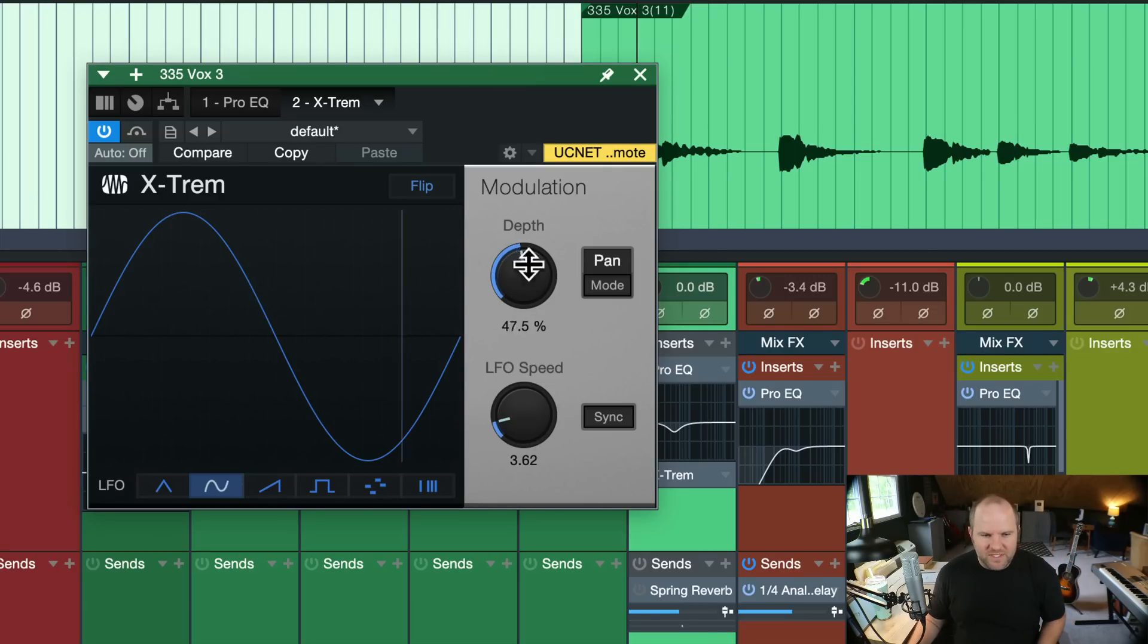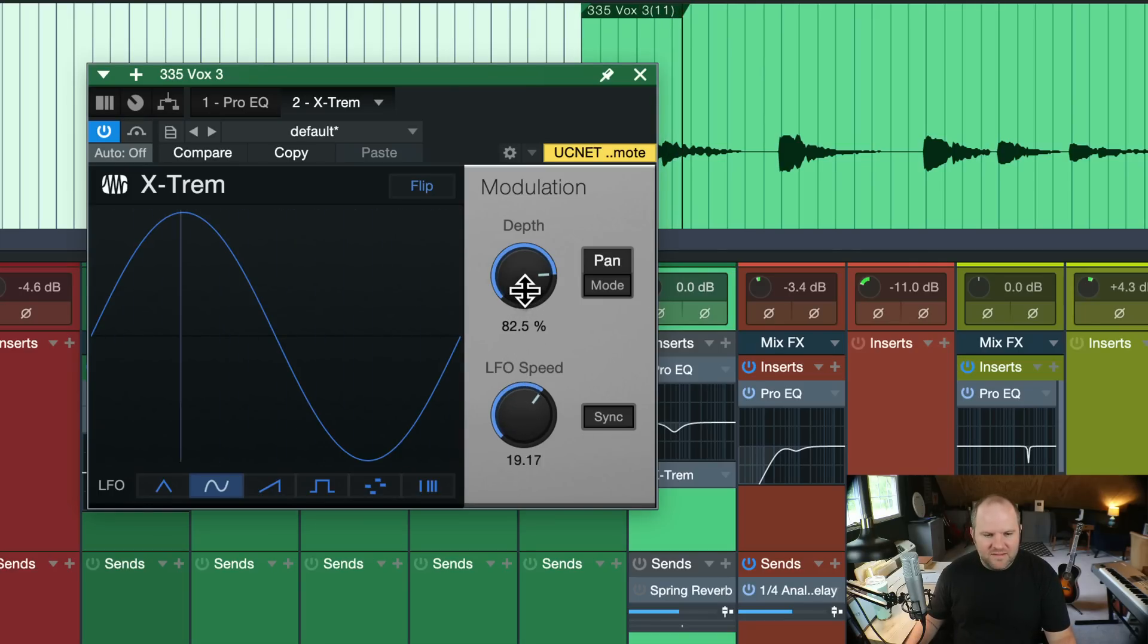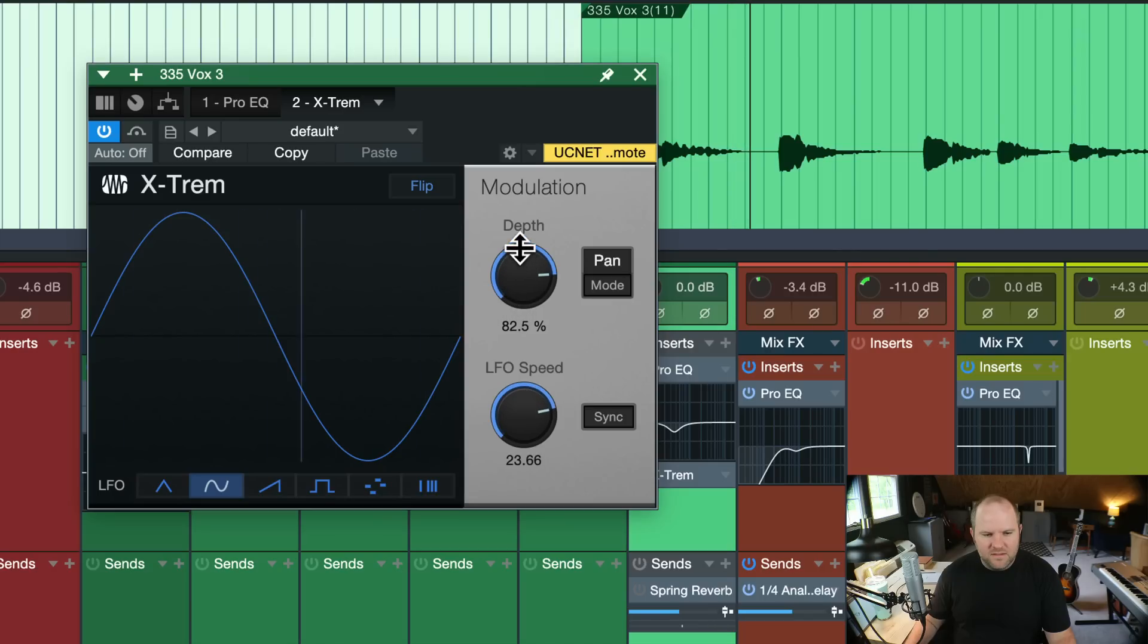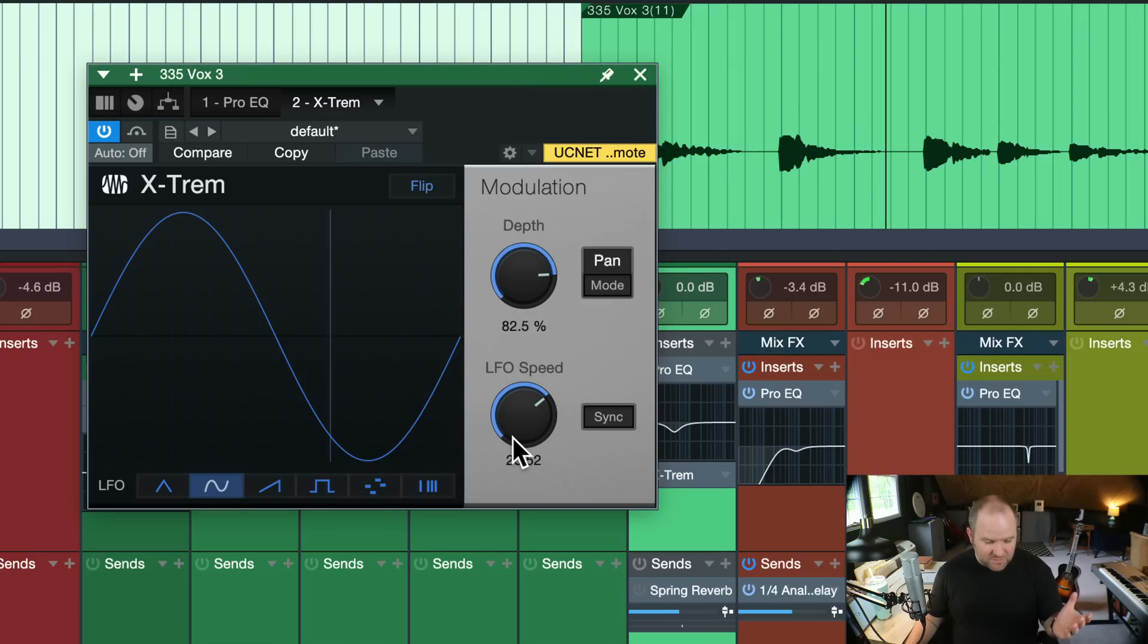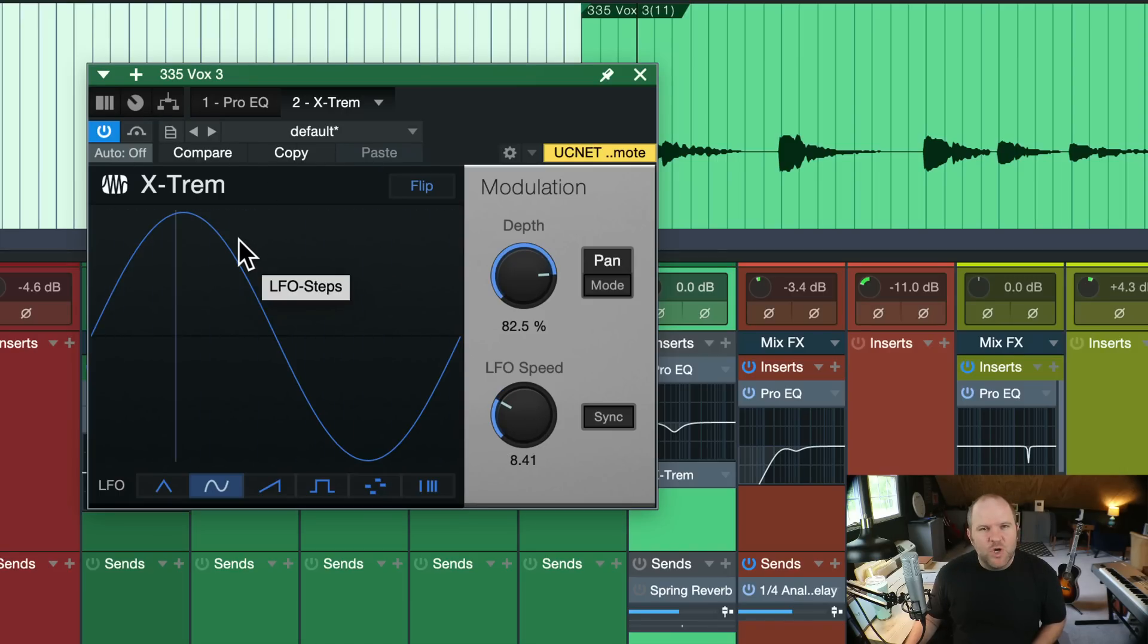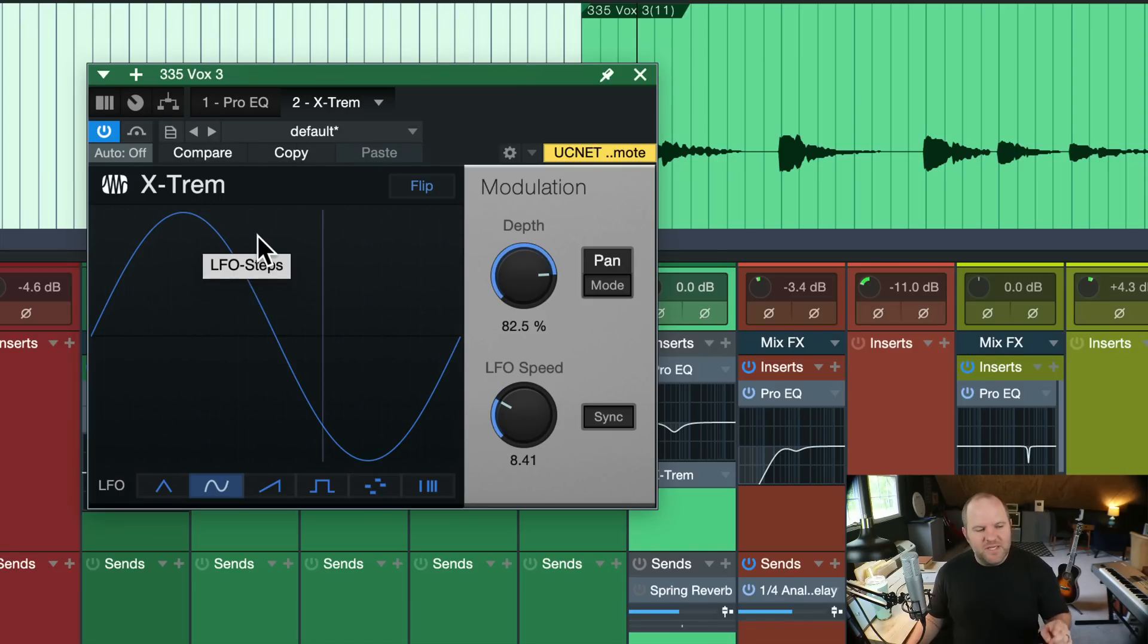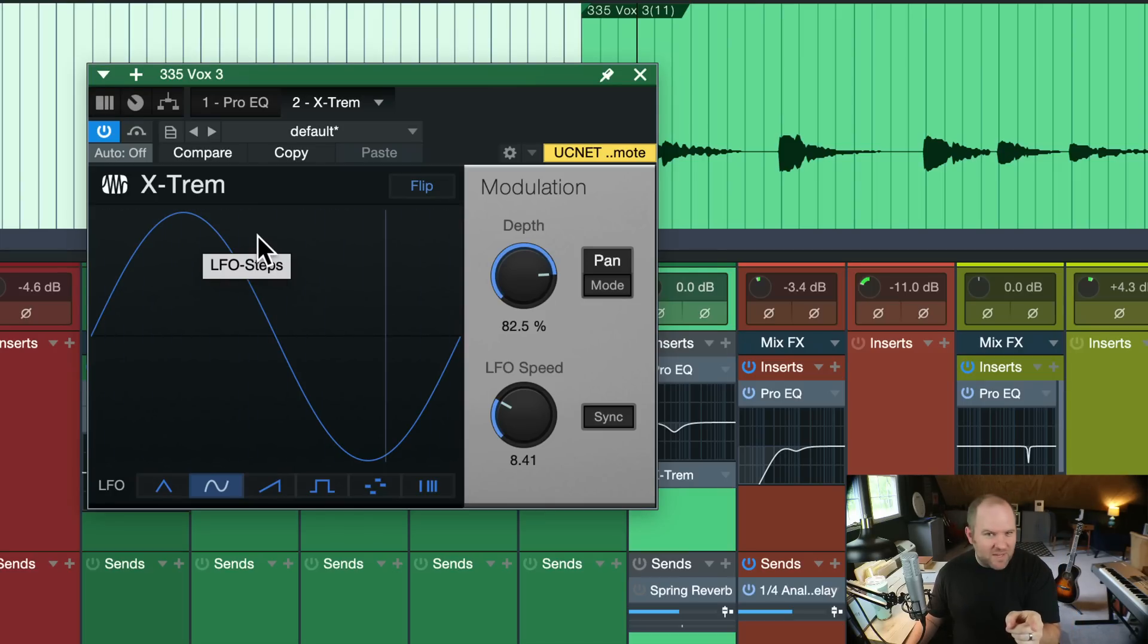And obviously we can go nuts by turning it way up and way fast. Suddenly it becomes a kind of interesting sound design tool as well. So add this to your arsenal, go mess around with this on your next session. I bet you've got a track that would love to have some of this X-Trem on it in pan mode.